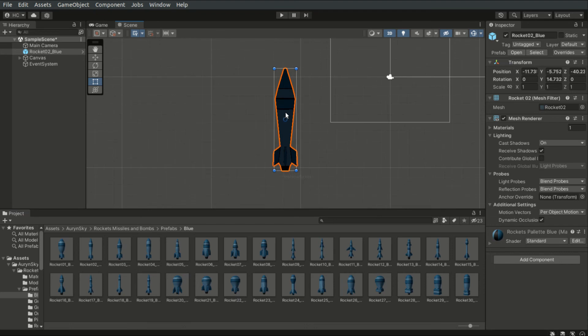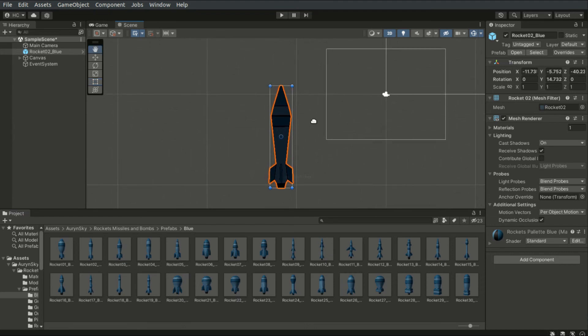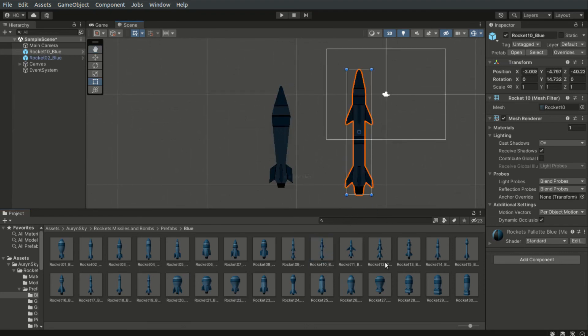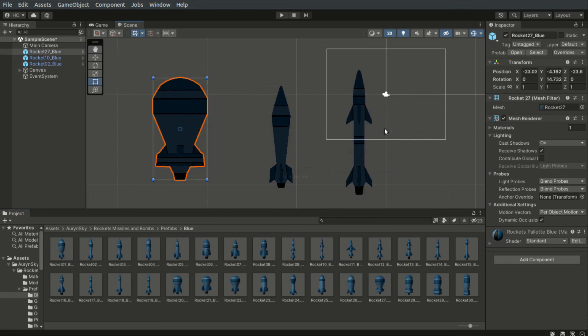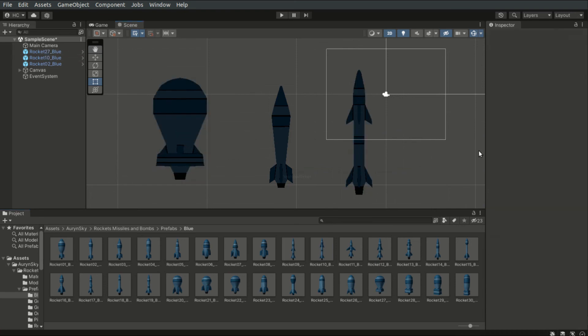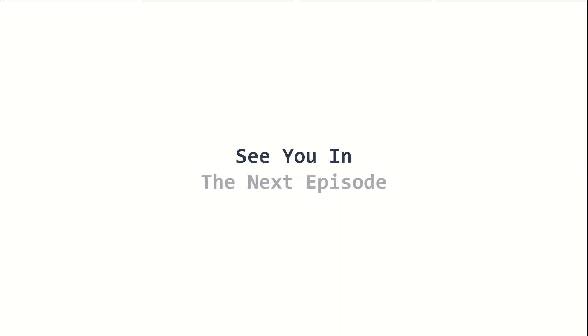That is basically how you install an asset from the Asset Store. This is episode 3 of the 2022 Unity Beginners course. I am Yoto Flicker, and I will see you in the next episode. Stay tuned.